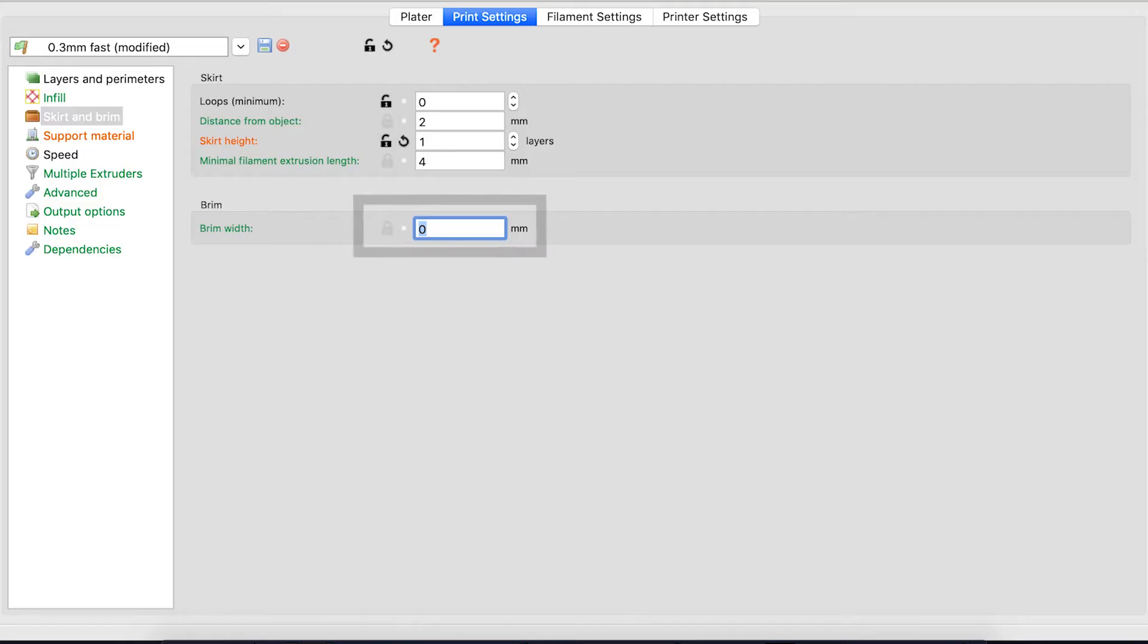Brim obviously also unifies the flow of plastic before it starts printing your part, so it's useful this way as well. You can obviously choose the surface area you want to cover with the brim.